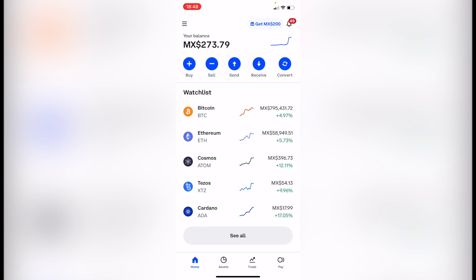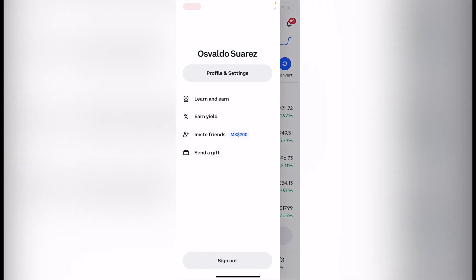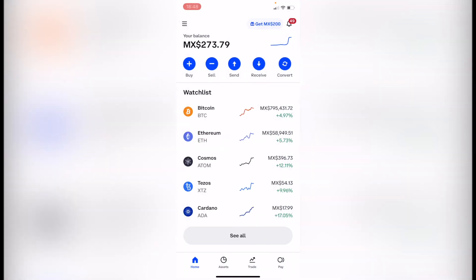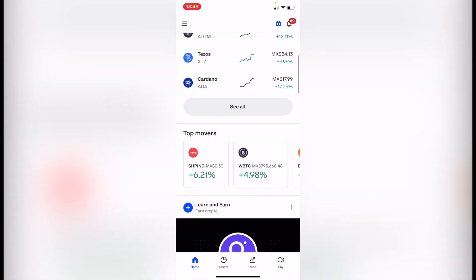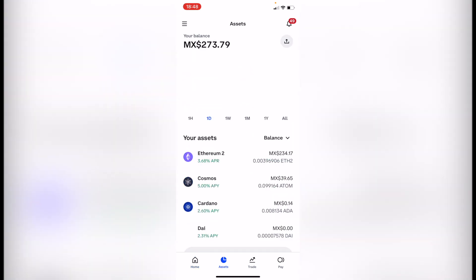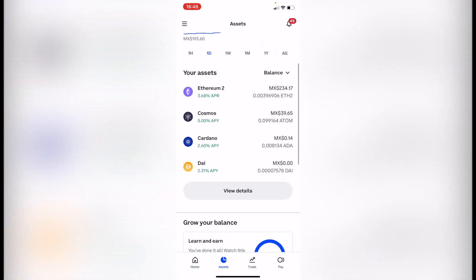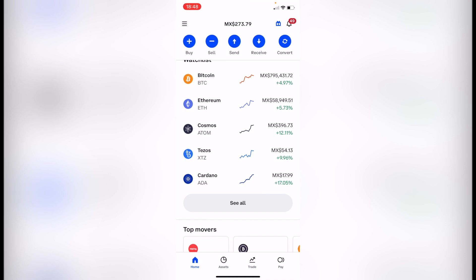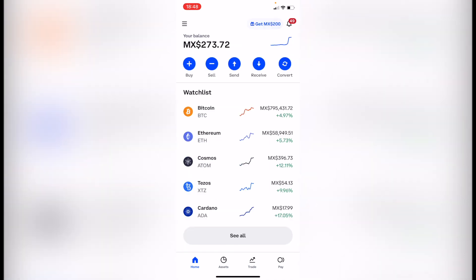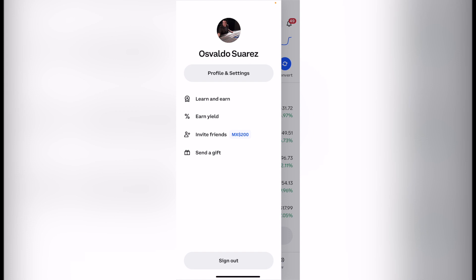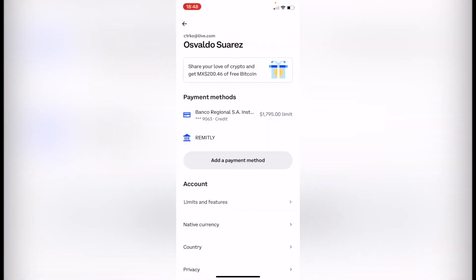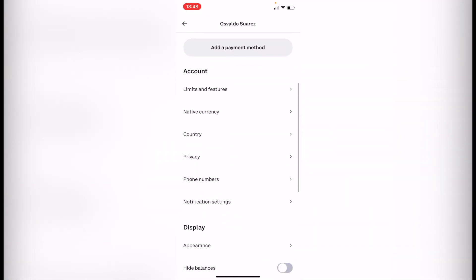This won't take more than five minutes. What you want to do is scroll down until you find your assets. You're going to see your assets right here, and here are the tokens you have available. If this is your first day in Coinbase, you want to go and select the three dots and go into profile and settings.